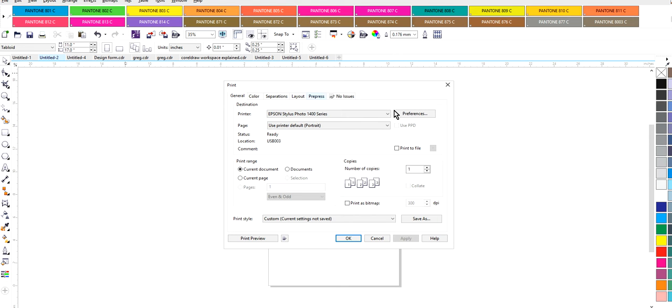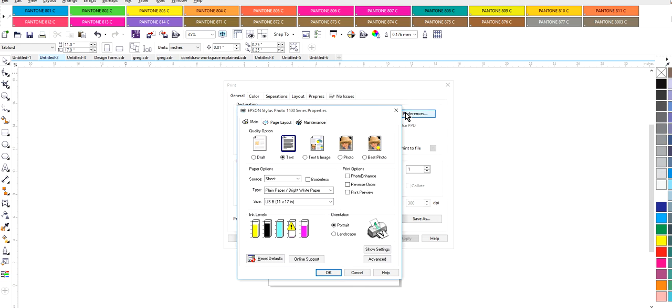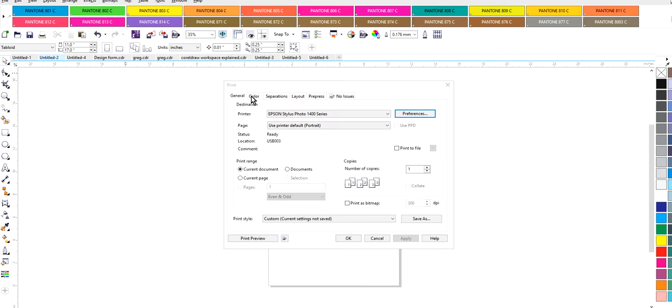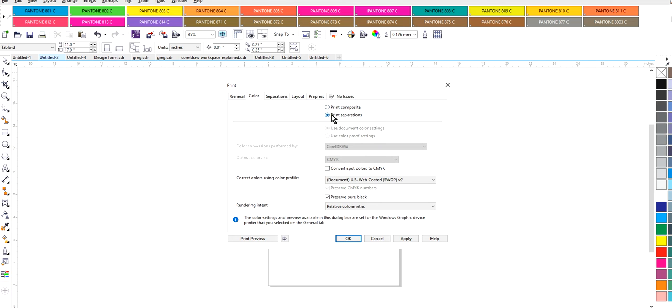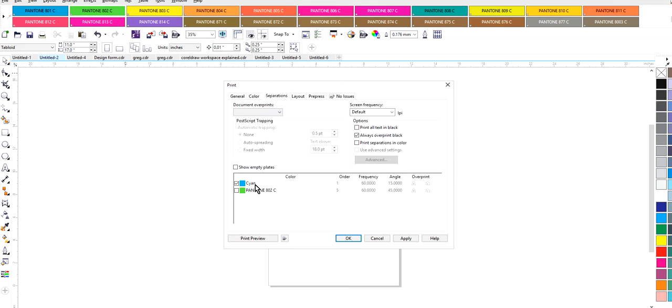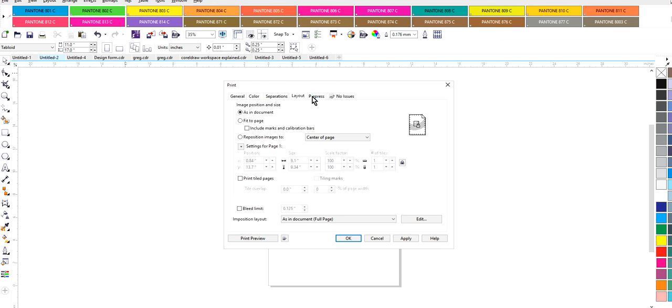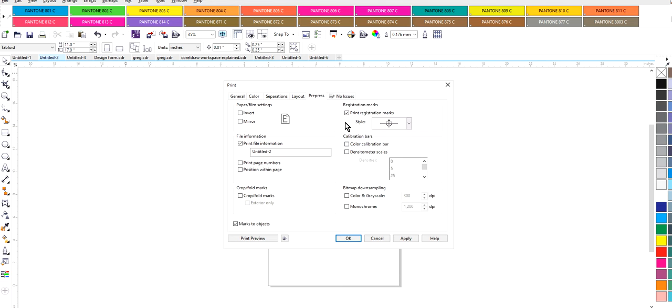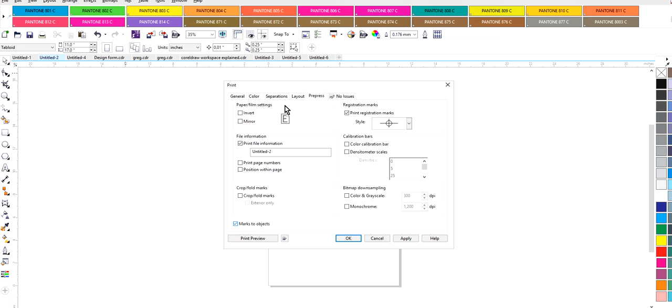Go back through all of my steps to make sure my paper size is set. Go back to colors, I still have separations on and we're going to click that one, always overprint. My layout is fine, my pre-press is fine. I don't have any issues. I always mark my registration marks to objects which makes it closer to your print job. So let's take a look at that.